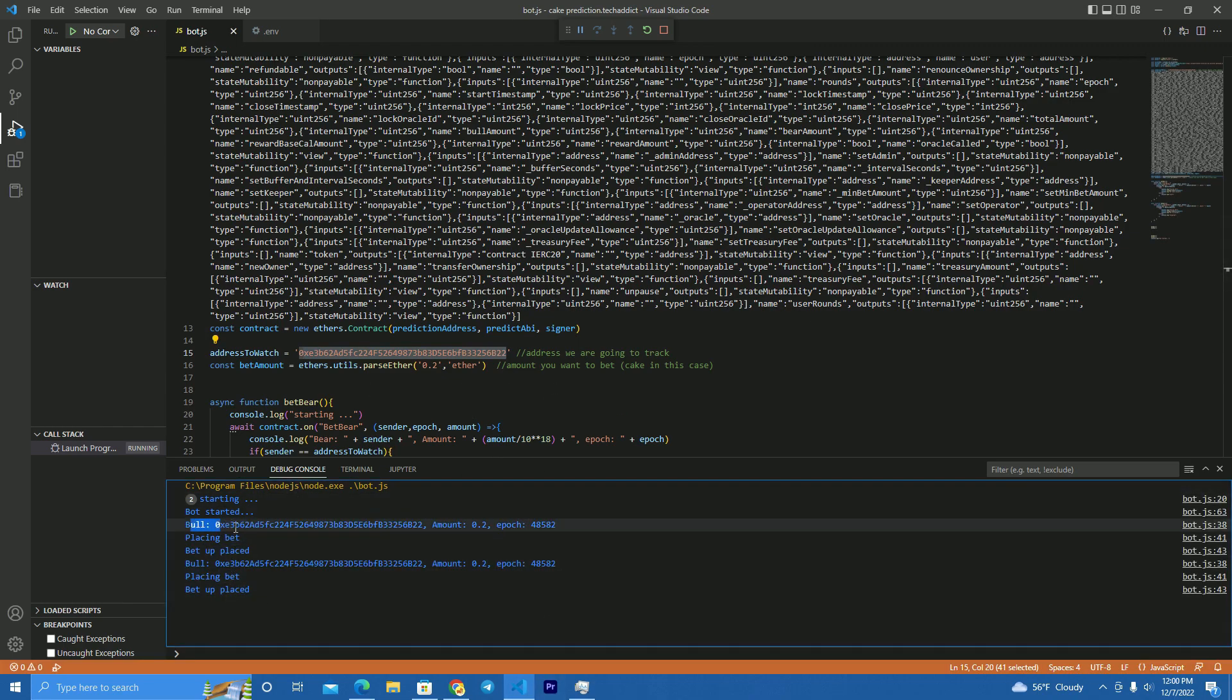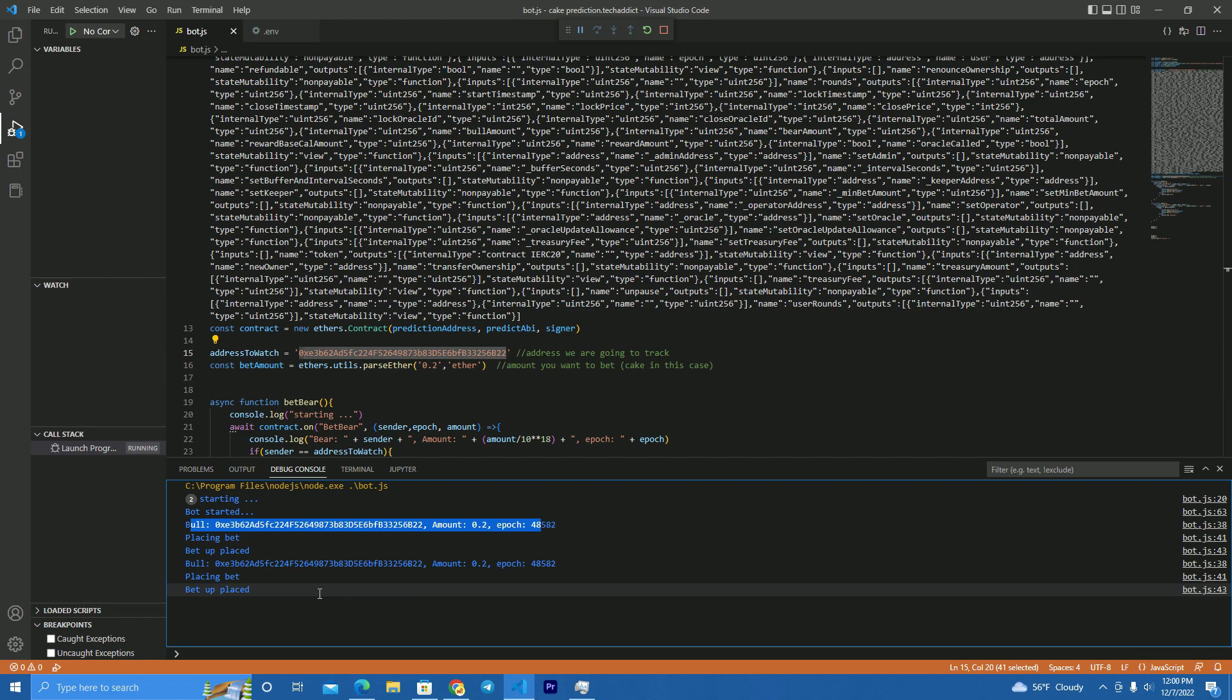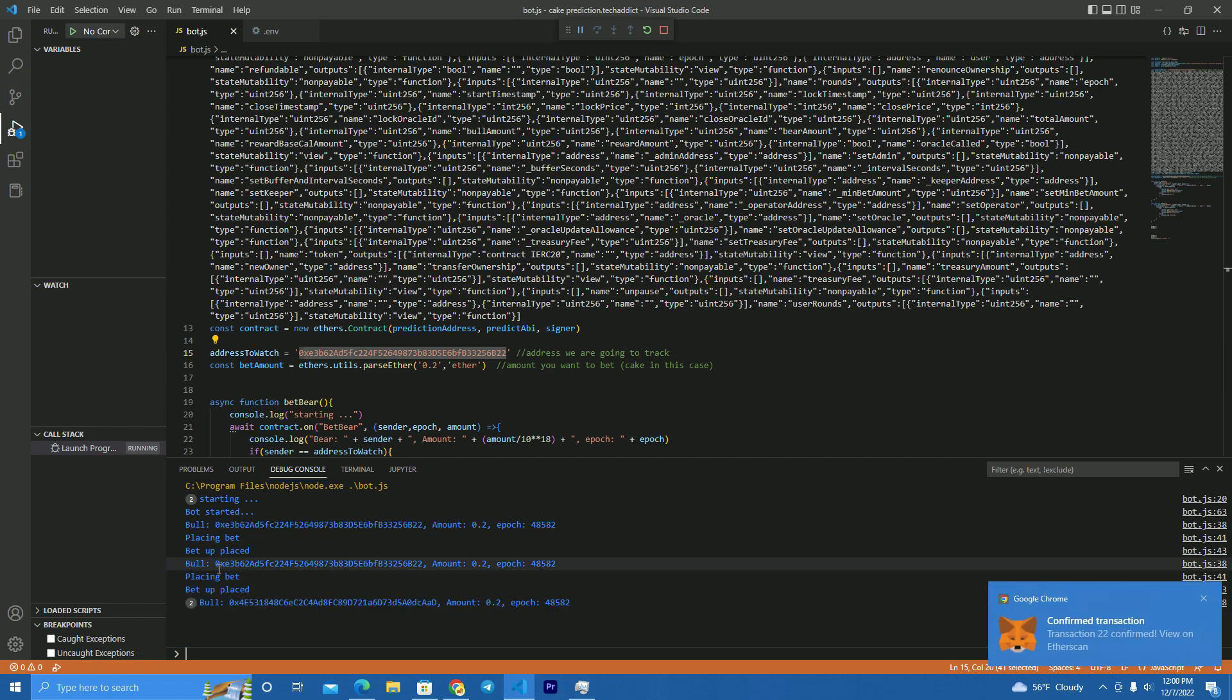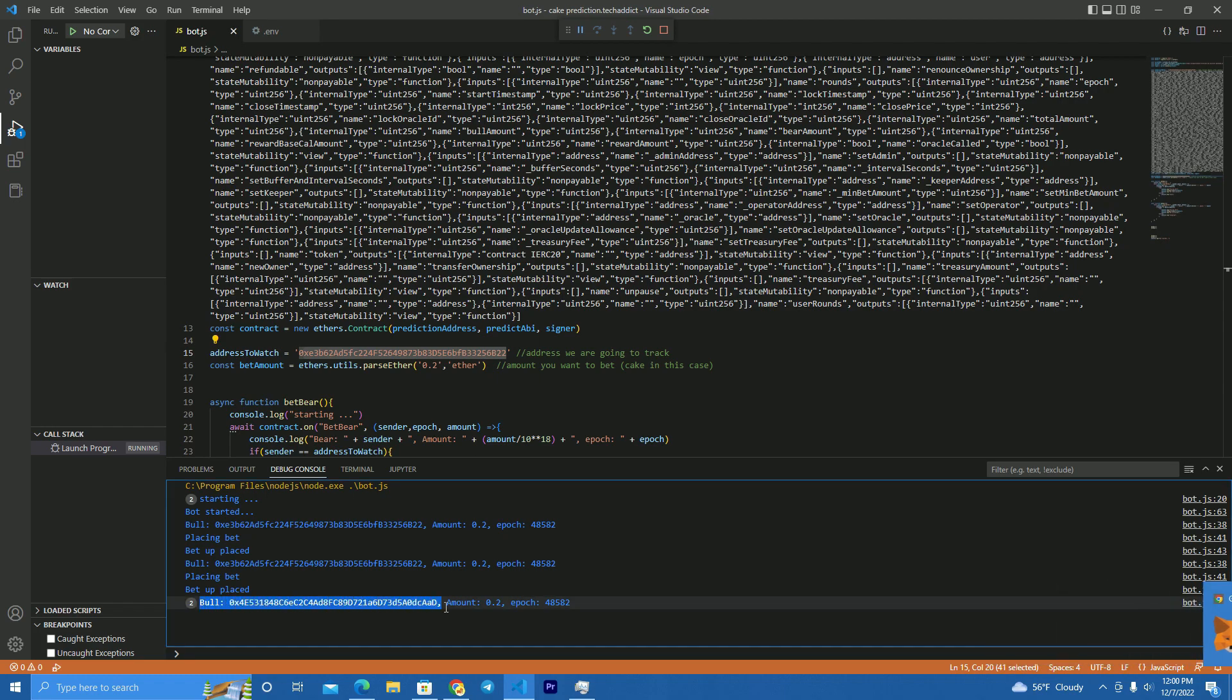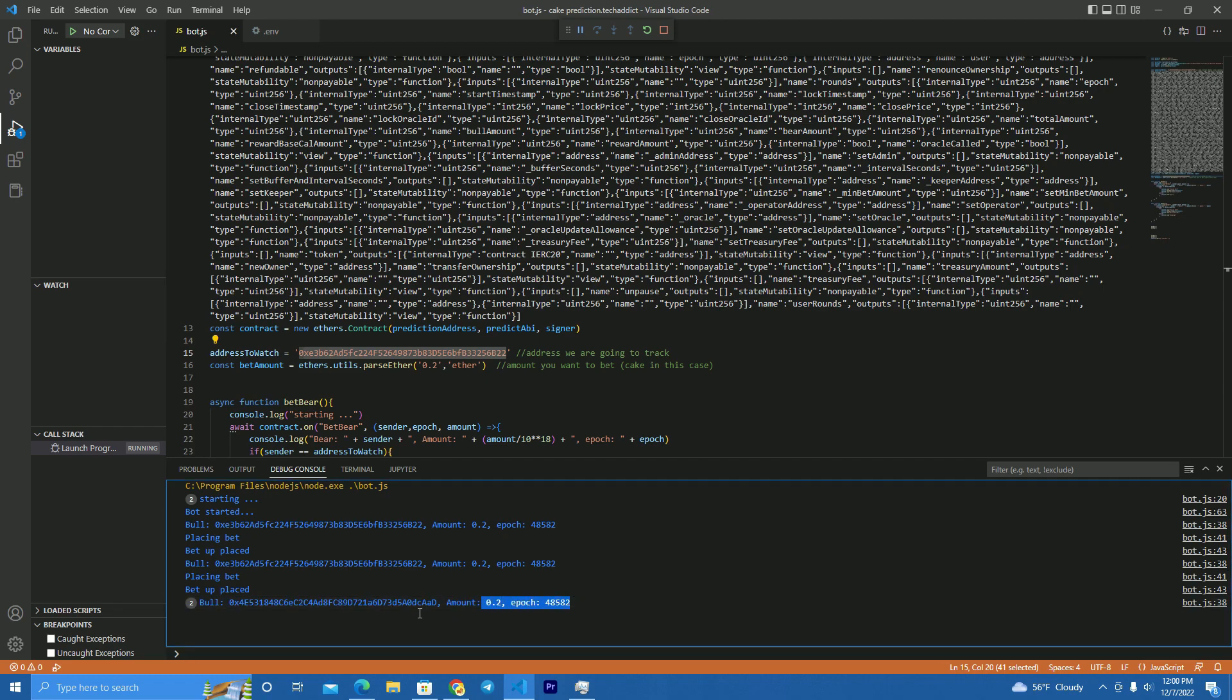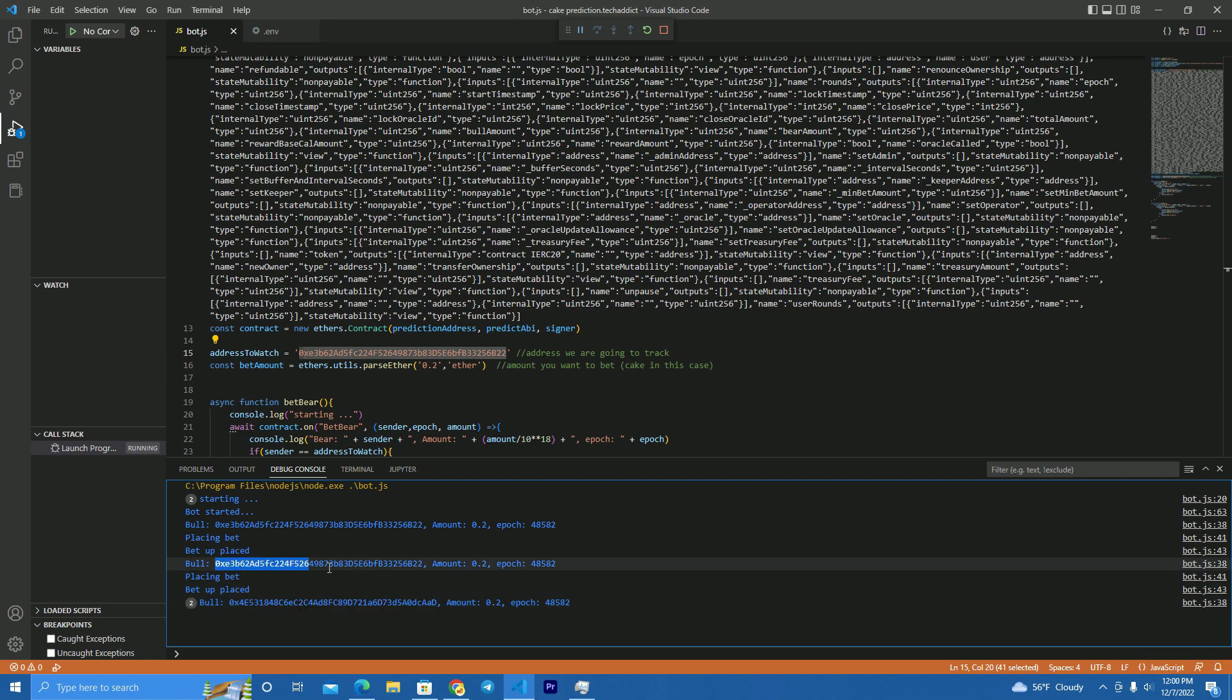It listened that we bet 0.2, and we did play with 0.2 as well. As you can see here, this is our address, this is the other player's address that we copied.